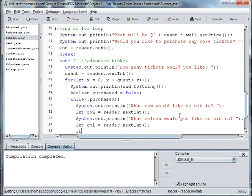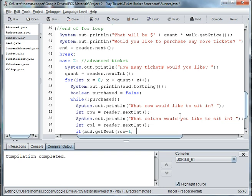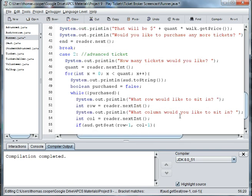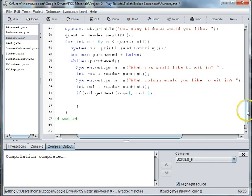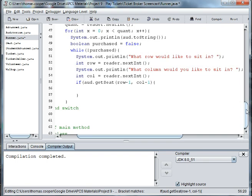And if ad dot get seat row minus one and column minus one, because remember computers start counting at zero so we need to subtract one. If someone puts in row one they want to actually be in row zero according to our array.